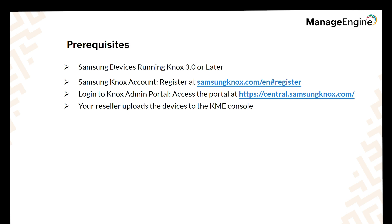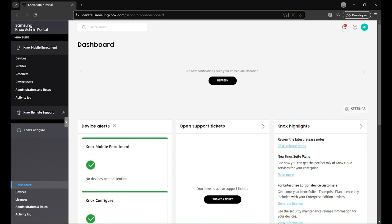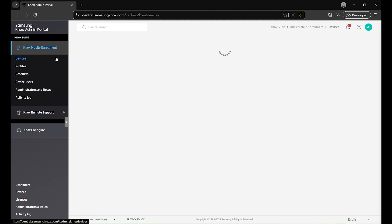Once your devices are added to the Knox admin portal, the next step is to access and configure them. To get started, log in to the Knox admin portal. Upon logging in, you'll find six key menus. However, let's focus on the two most important ones for now.